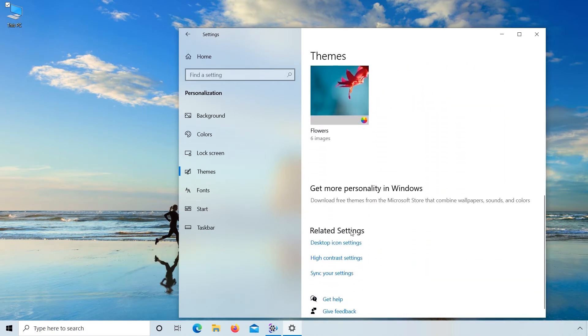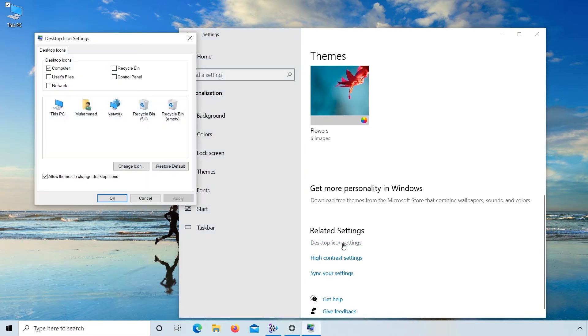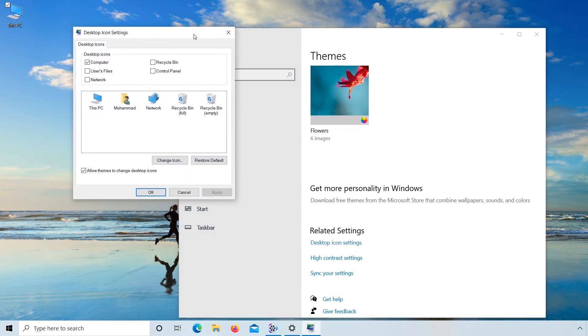Here you can see related settings, desktop icon settings. Click on desktop icon settings. For example, if you want to display recycle bin then check and apply.